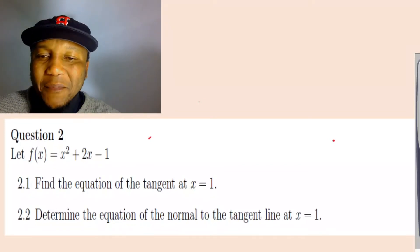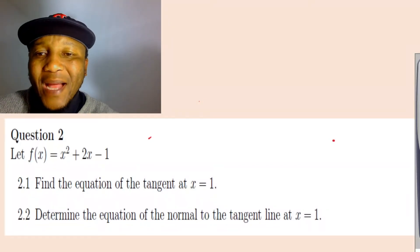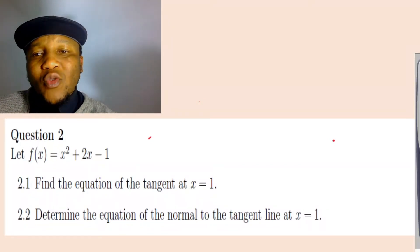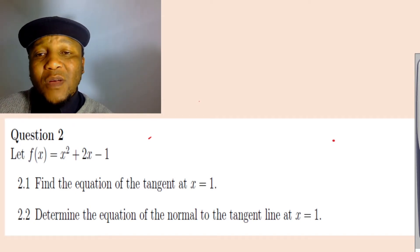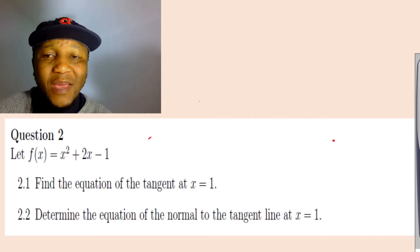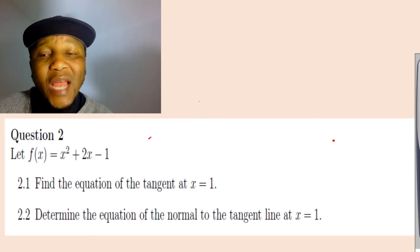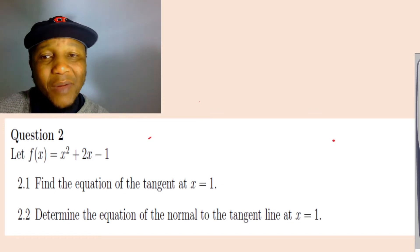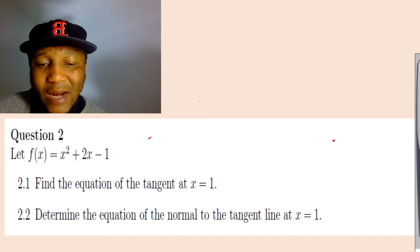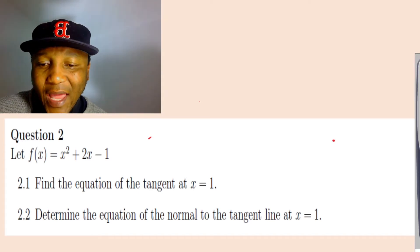Hi everybody, my name is Motwana. This question comes from a lot of students, some from Cape Town in South Africa, and some from Mississippi and Alabama. So let's get started with the question here.